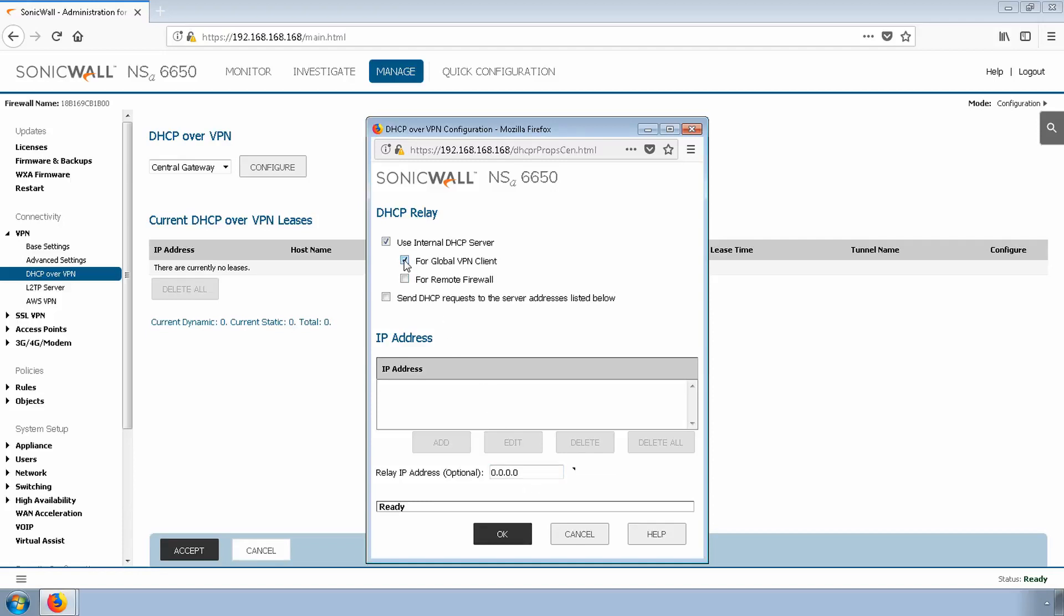I'll want to specify which DHCP pool I want my clients to use, so I'll use the Relay IP. Keep in mind, this IP must be in the same subnet of the DHCP pool that we created earlier, and should be a reserved IP address.